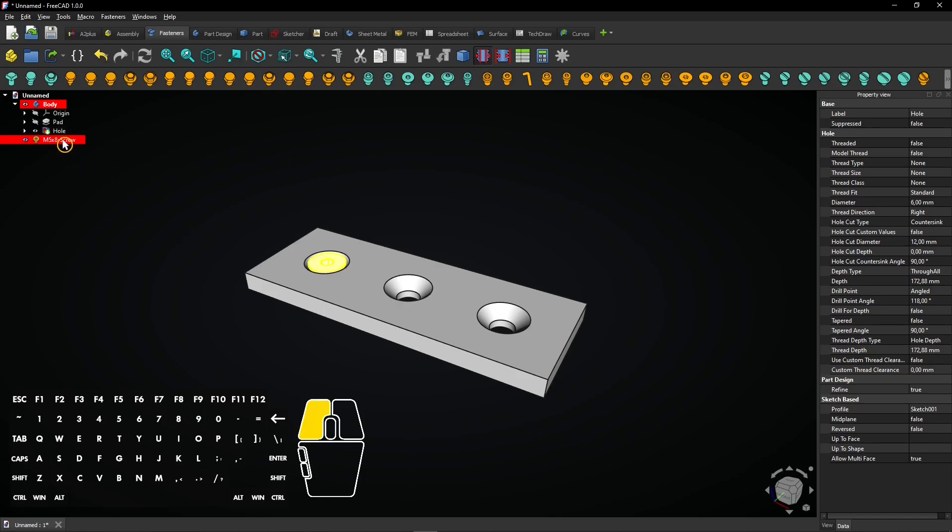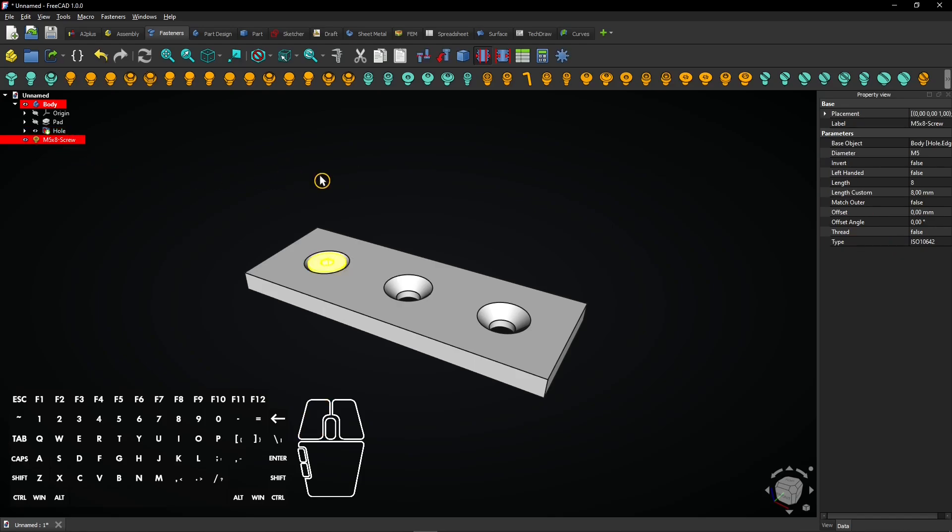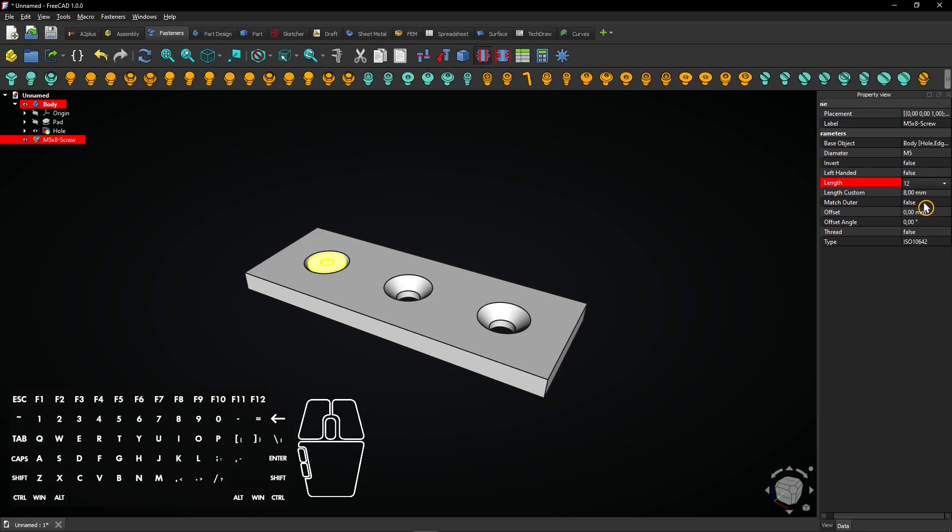You can select the correct screw size and thread type, ensuring everything fits perfectly. Also, set Thread to True to model real thread.